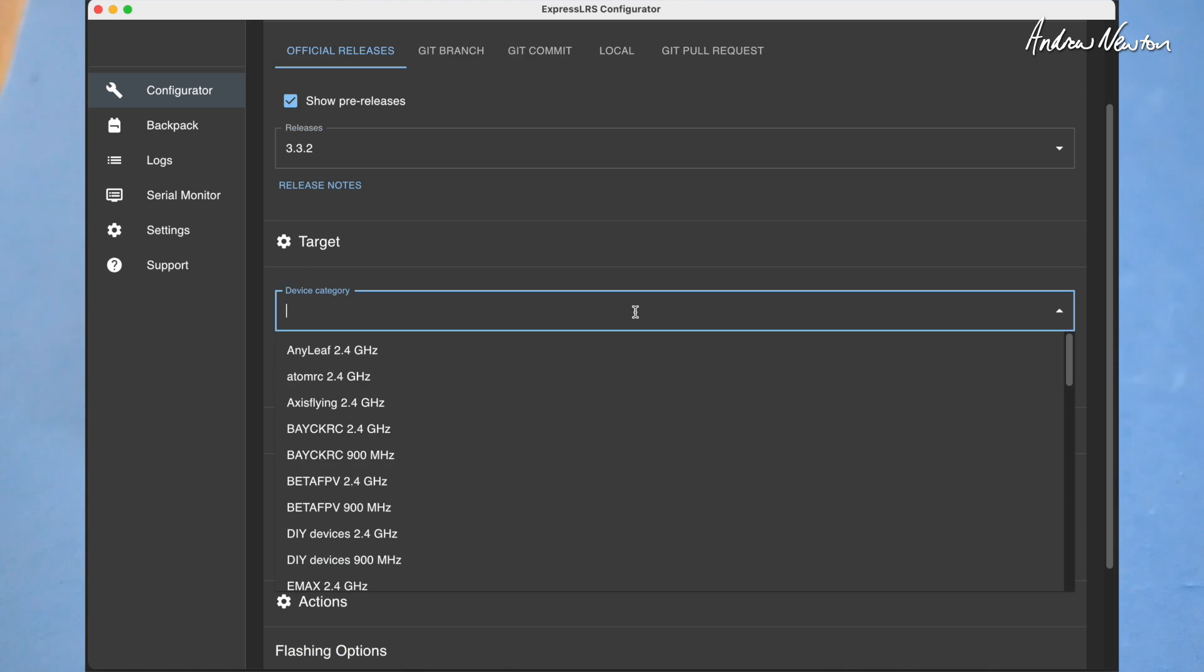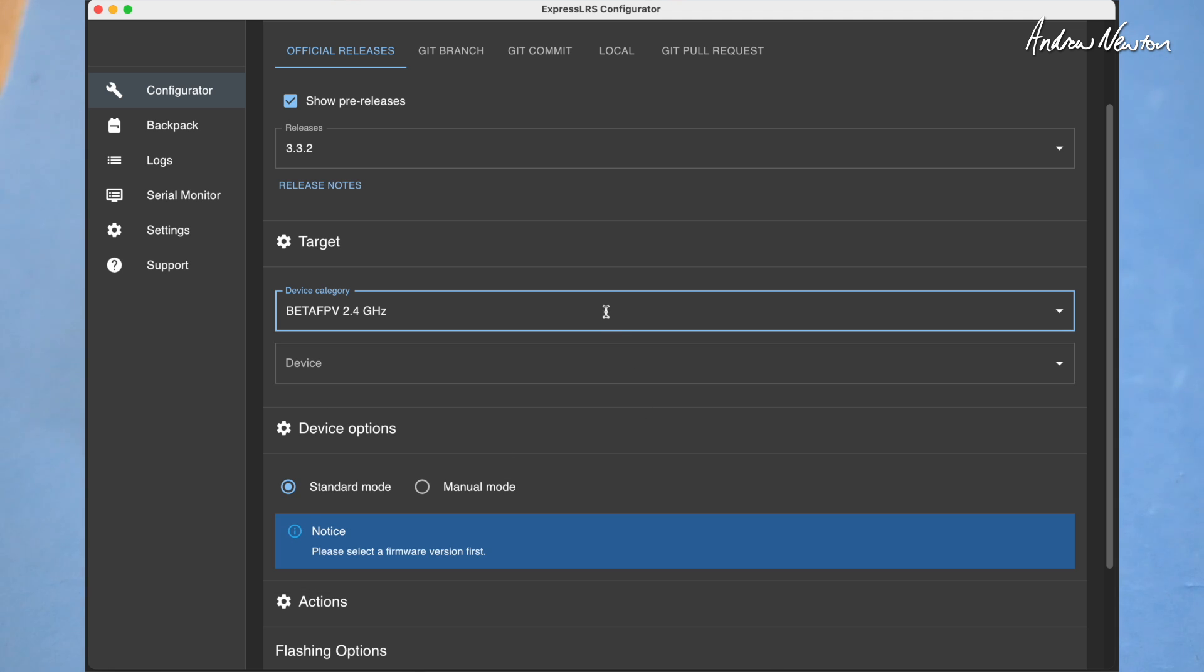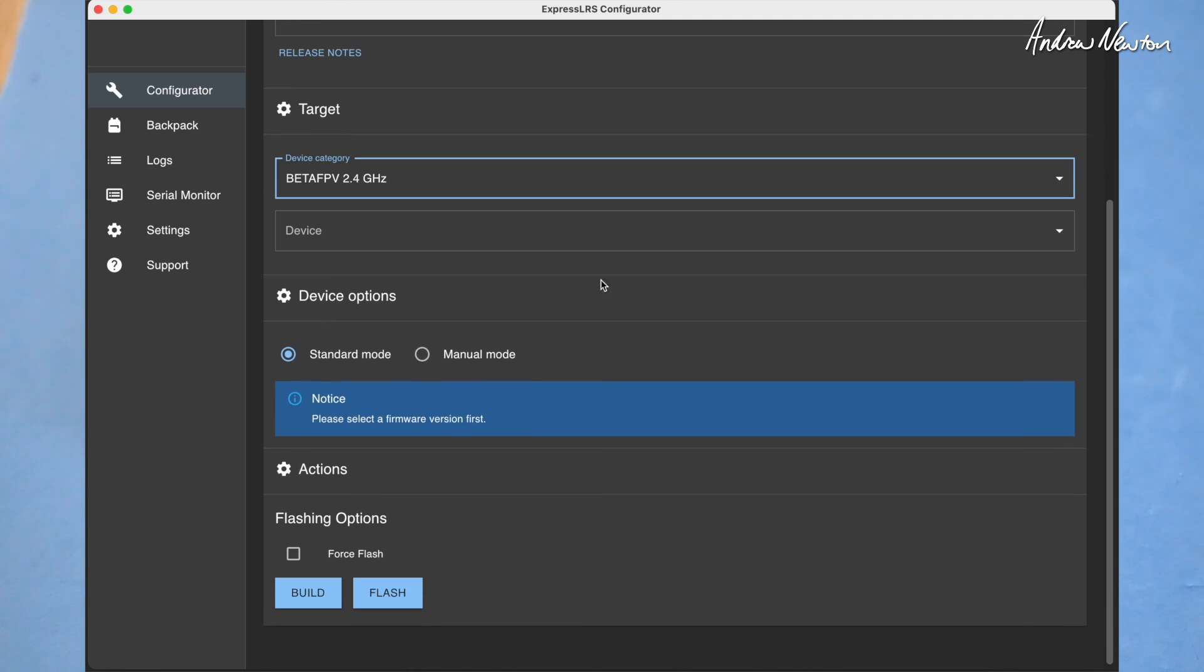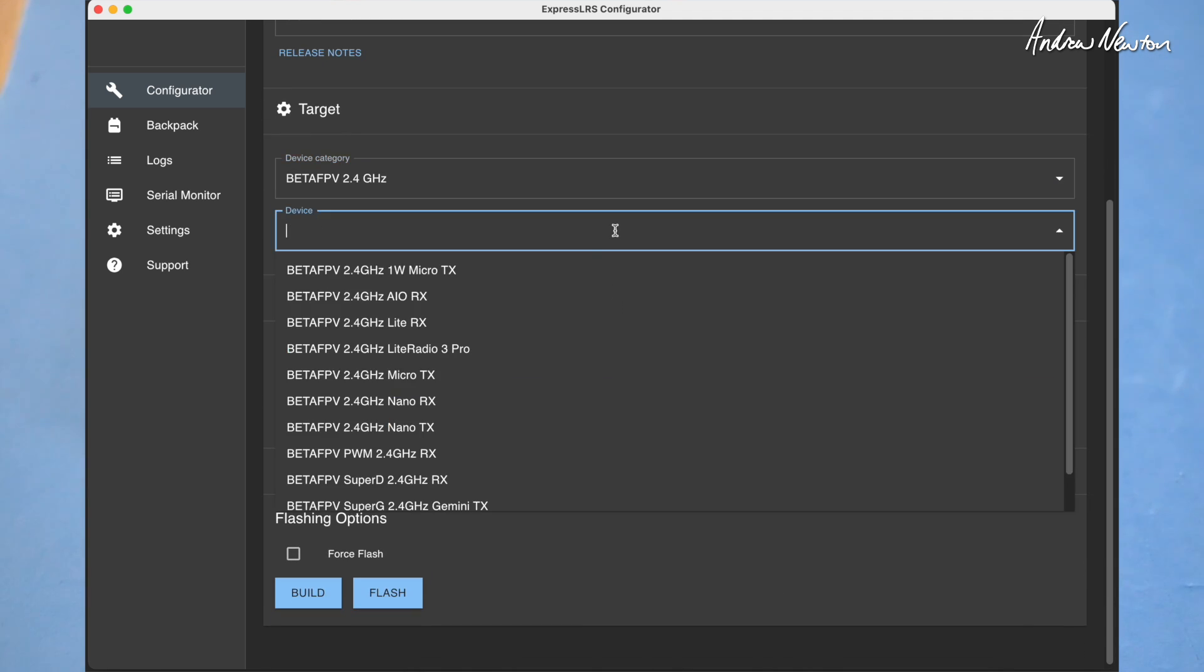Choose the correct target for your receiver. We are doing a BetaFPV 2.4 gigahertz receiver and it is the little PWM.